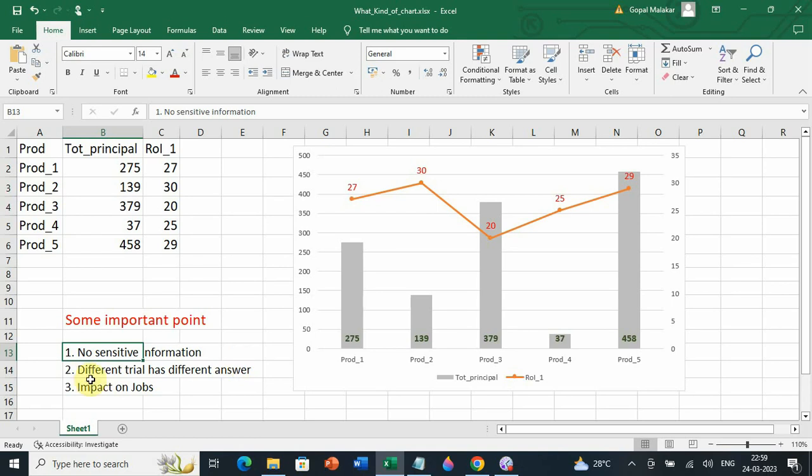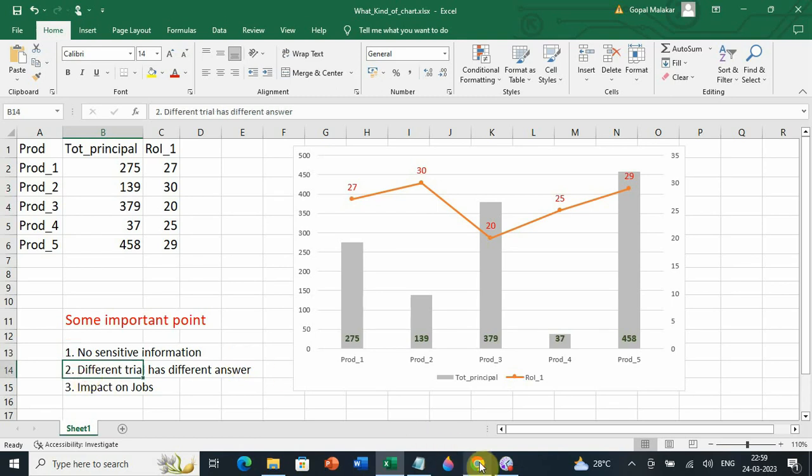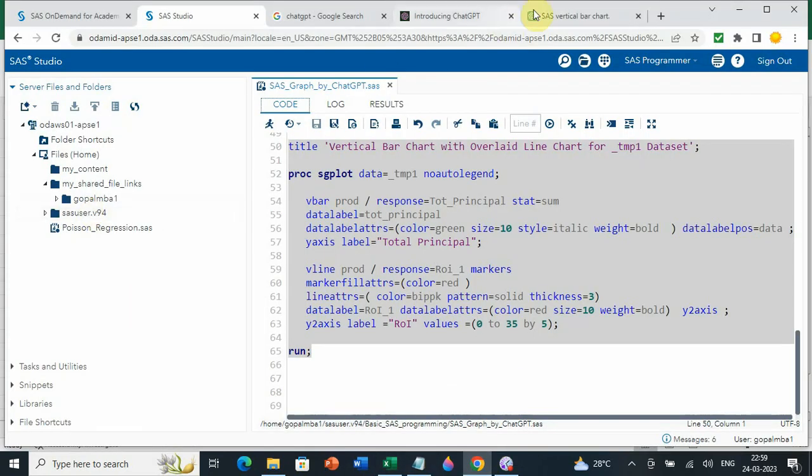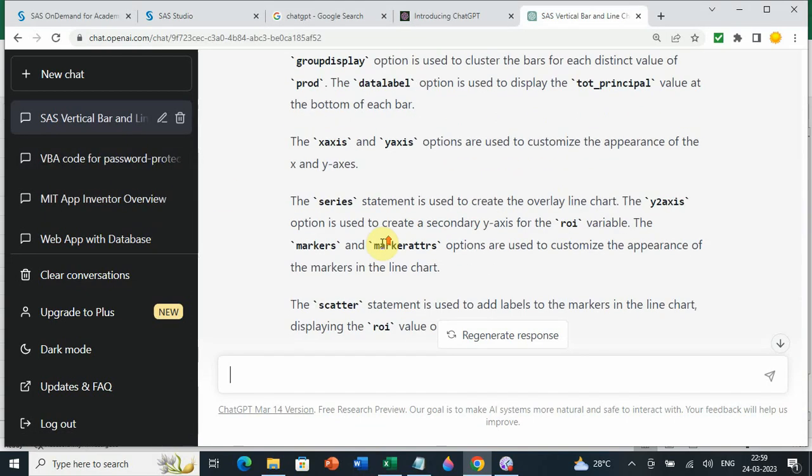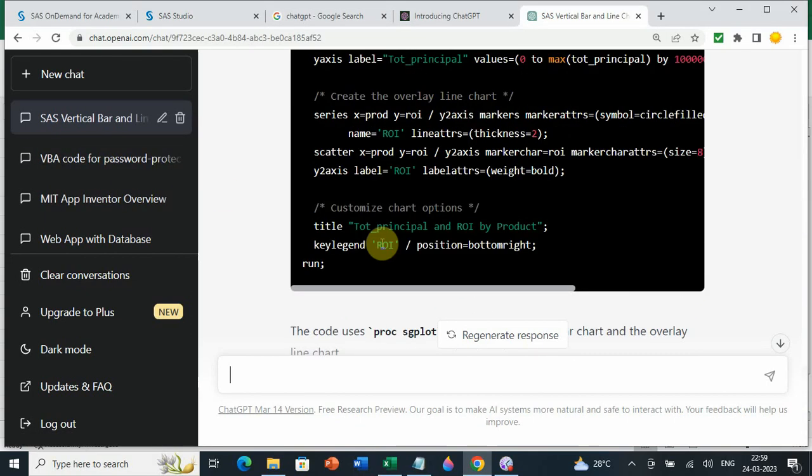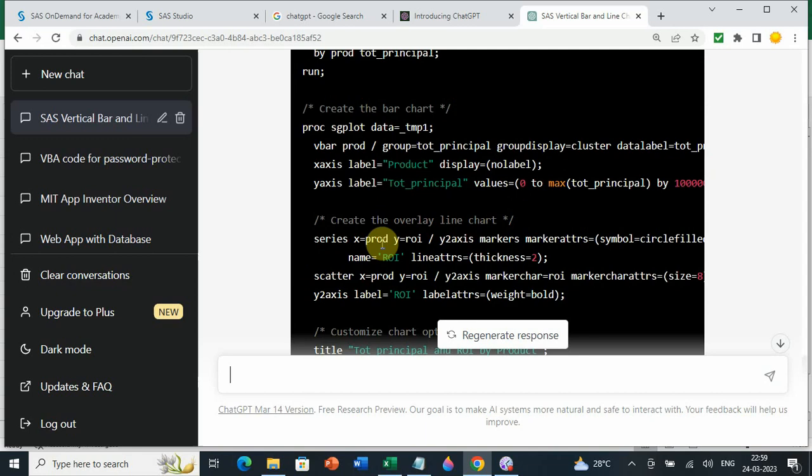Secondly, different trials will give you different results. I have tried it two, three times and every time, I got slightly different portion of the code or something different. So, you need to understand different times, you can get different kinds of code.